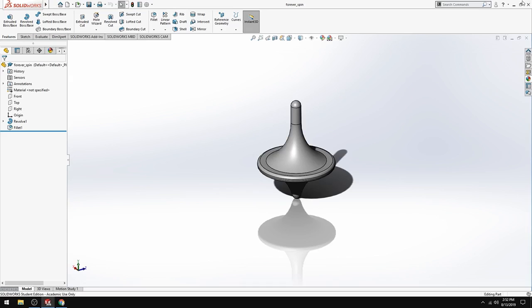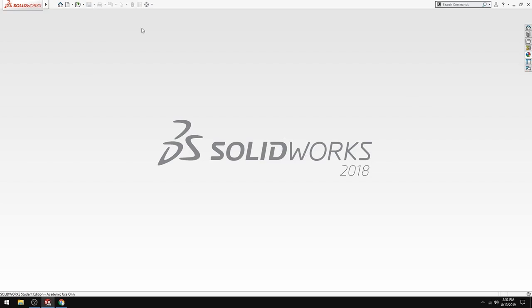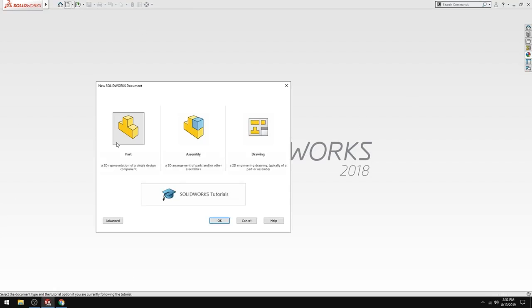So the first thing you want to do is to get into SolidWorks. Get into SolidWorks, new document, new part, so that new page and then part, okay.